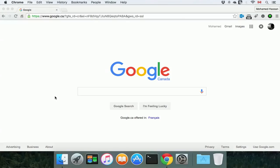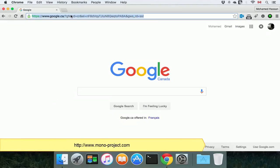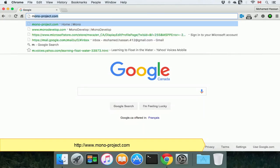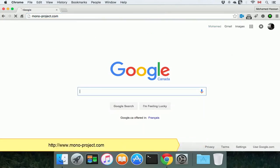Hi everyone. In this video we're going to be talking about installing the Mono Framework on a Mac. In order to get the installer we're going to go to mono-project.com.